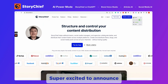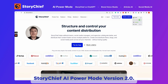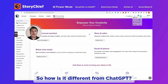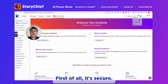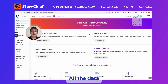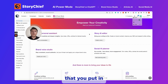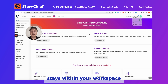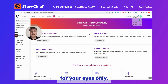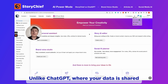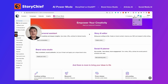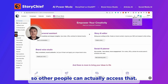Hey, super excited to announce Storytive AI PowerMode version 2.0. So how is it different from ChatGPT? First of all, it's secure. All the data that you put in stays within your workspace for your eyes only, unlike ChatGPT where your data is shared so other people can actually access that.